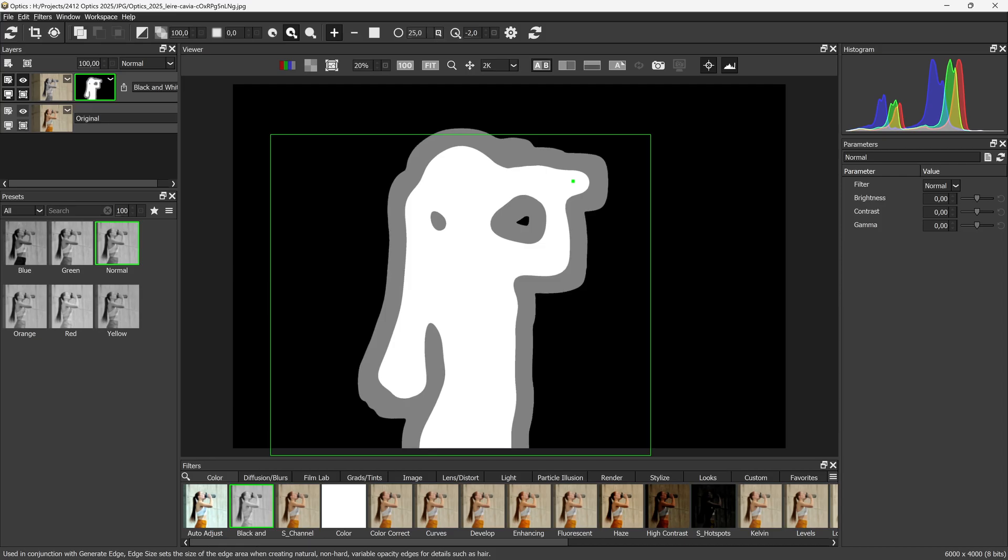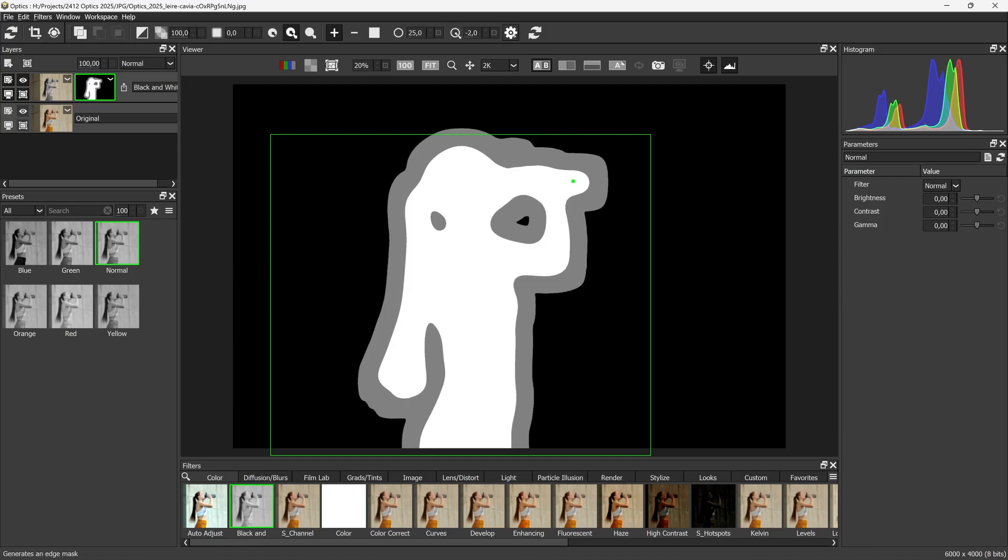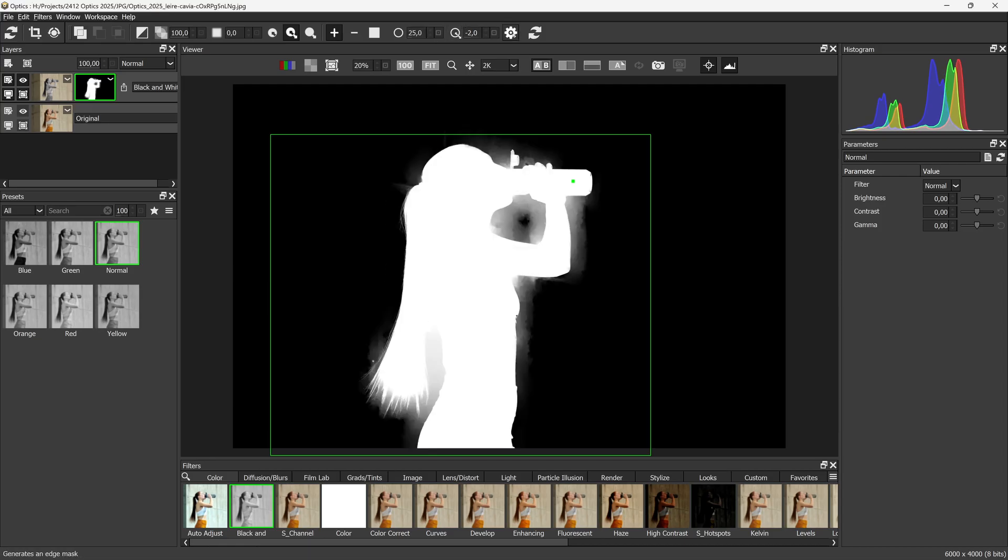If you move the edge size out too far, you might see some blurring at the edge. You can minimize this by moving the edge point in a bit.